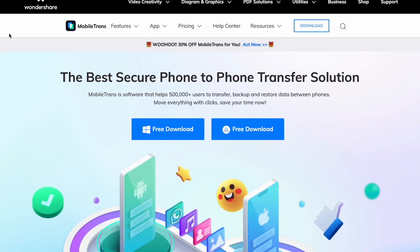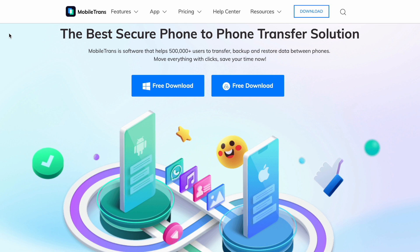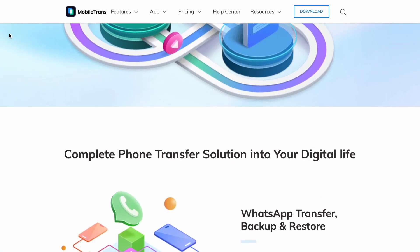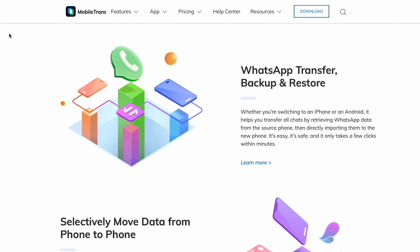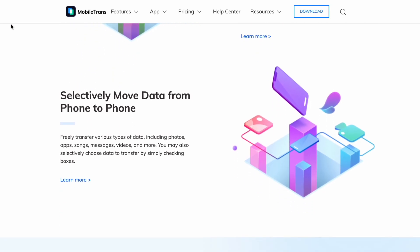One of the simplest ways to restore your WhatsApp data on Android or iPhone would be using a piece of software called MobileTrans. MobileTrans makes it possible in one click, and you can restore things such as messages, images, videos, and other attachments. If you want to download it, you can find a link in the description below.